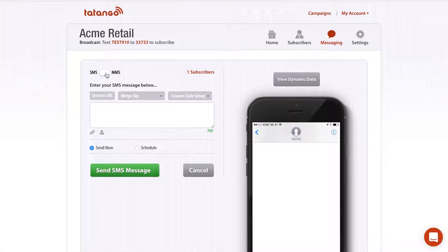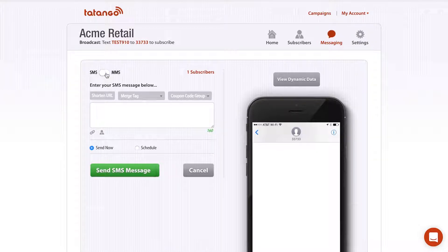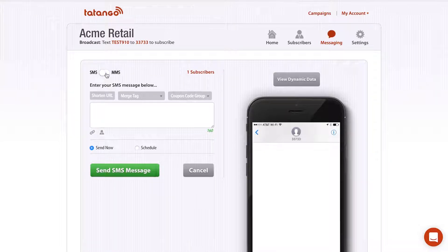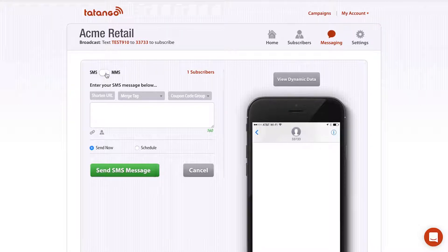I'm going to show you how to send an SMS message, or a text message, which is 160 characters of plain text. That plain text can include a phone number, a link, or just regular text. An MMS message, on the other hand, can include up to 500 characters of text, a subject line, and some type of media content, such as a static image, an animated image or GIF, or a video.